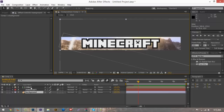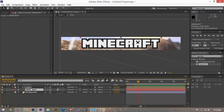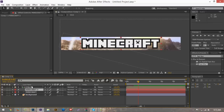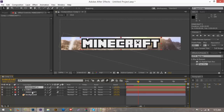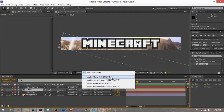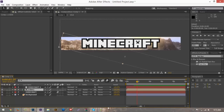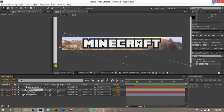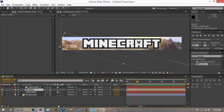Duplicate your Minecraft text by hitting Ctrl+C, Ctrl+V (or Command+C, Command+V on Mac). Make sure the glint layer is in between both copies of your text. With the glint layer selected, go down to Track Matte and set it to Alpha Matte of the text copy you just made. If it's not showing up on your timeline, there's a button to enable the track matte view. Once you set that, the glint will appear to disappear — it's just hiding behind the text.